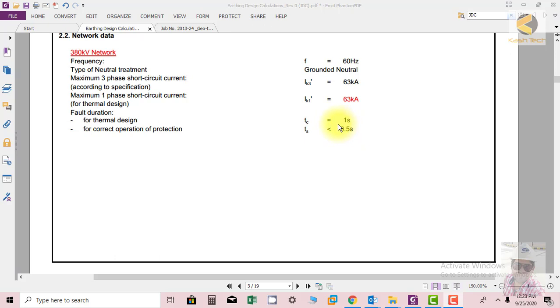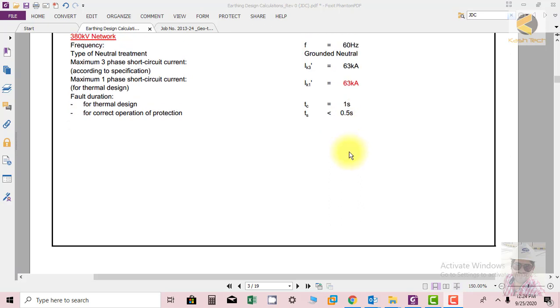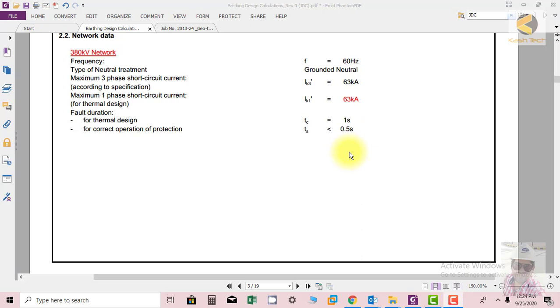Within 500 milliseconds the sub-station has to clear the fault, whereas the mesh can withstand the fault for up to one second. So we have 100 percent margin of safety.